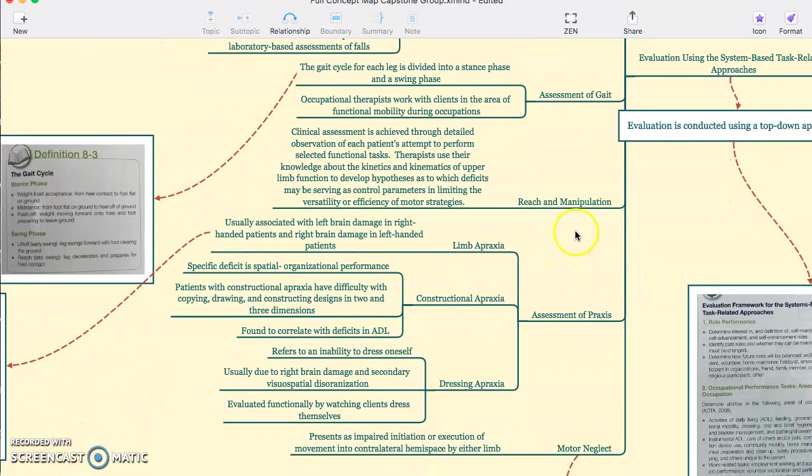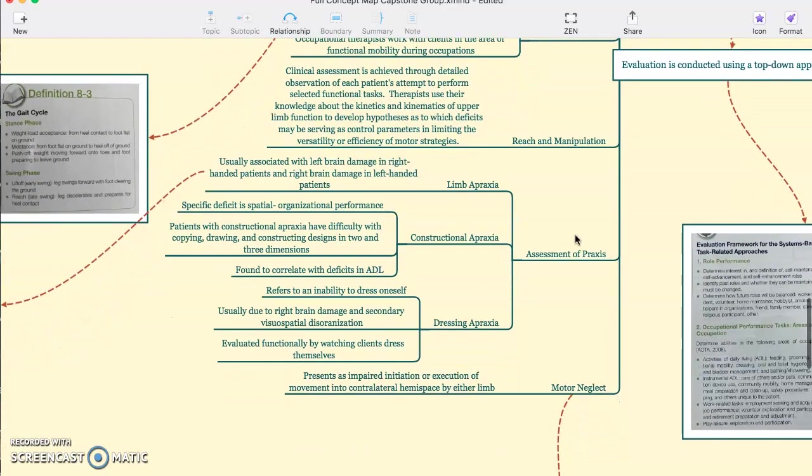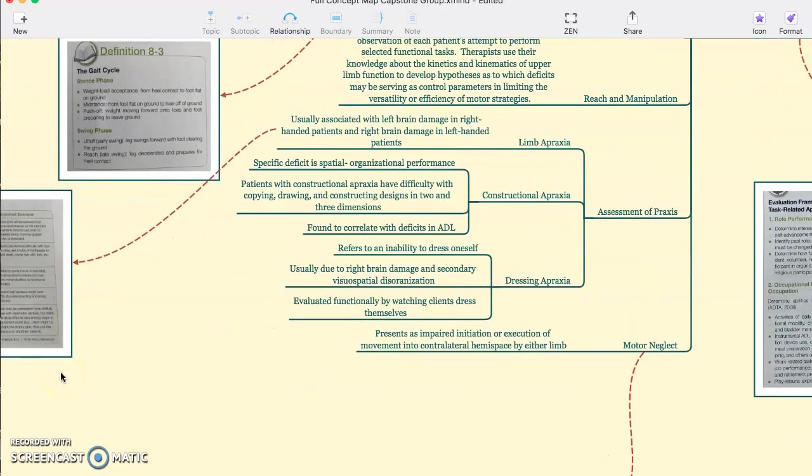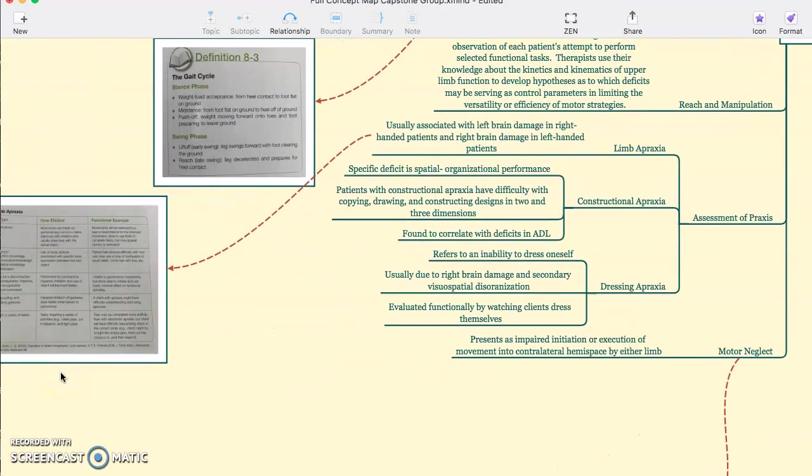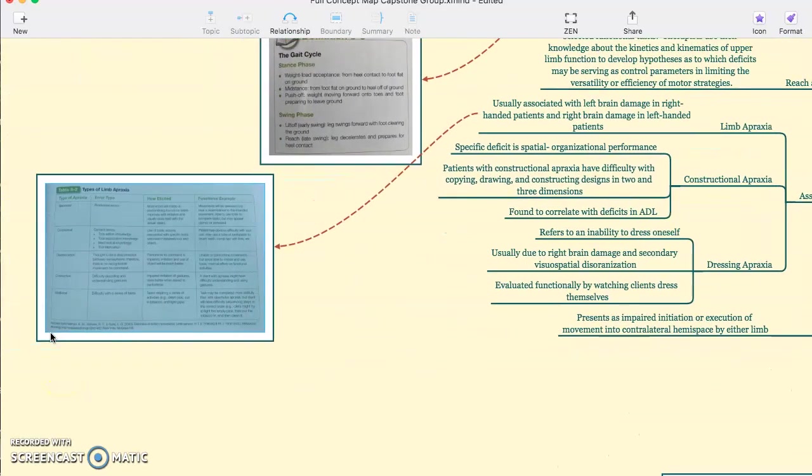We have reach and manipulation, and then assessment of praxis. There's different types of praxis: limb apraxia, constructional apraxia, and dressing apraxia. There is a chart over here discussing these.